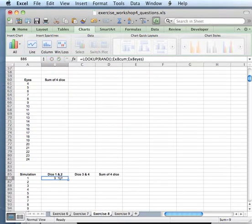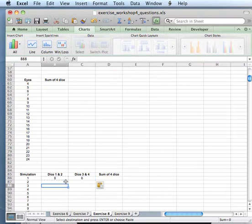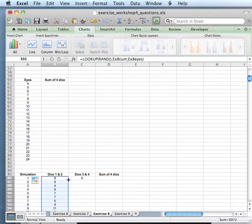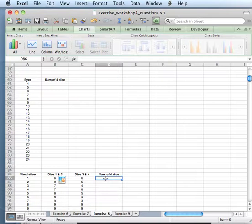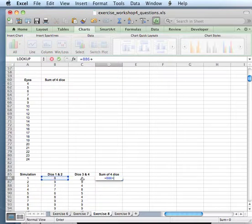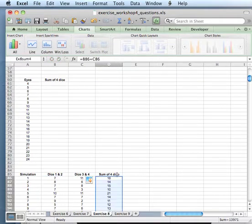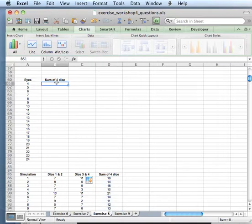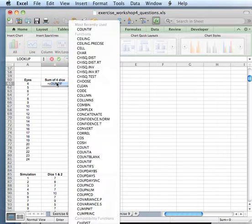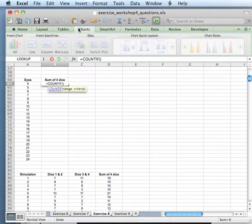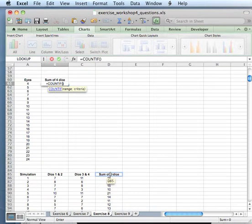That's our function - we need one here and one over there, and then you need to populate your simulation. The sum is again dice 1 and 2 plus dice 3 and 4. Also populate it over here, and then it's always the same - we do a COUNTIF of the range, in this case called sum of 4.